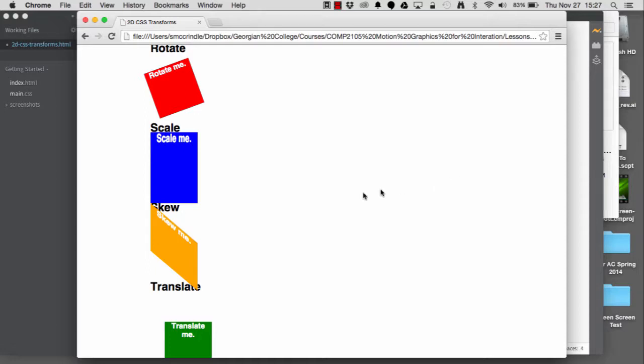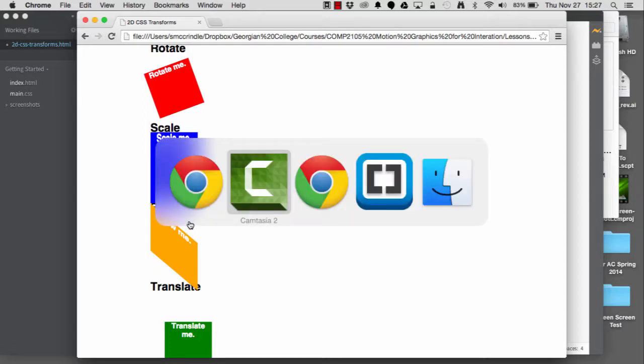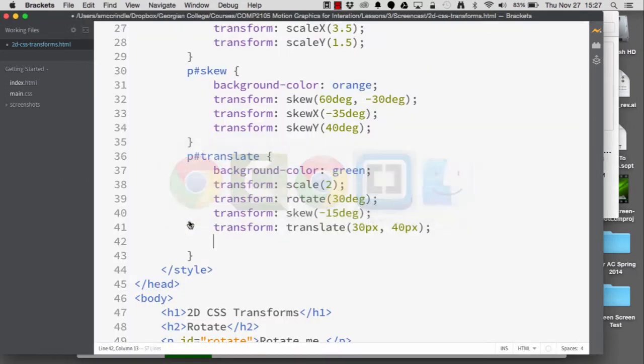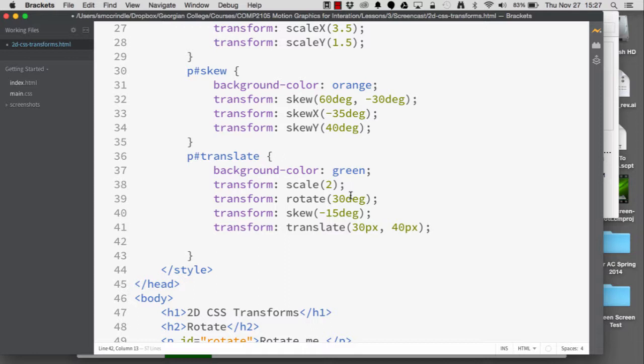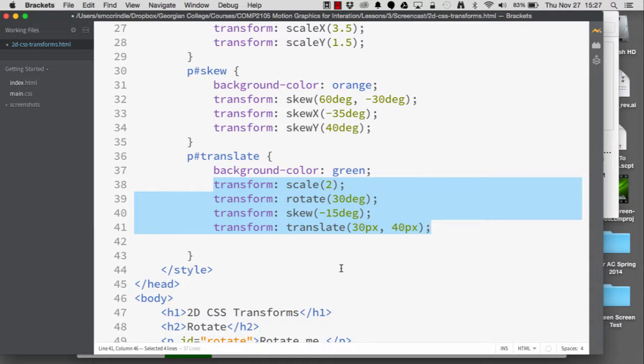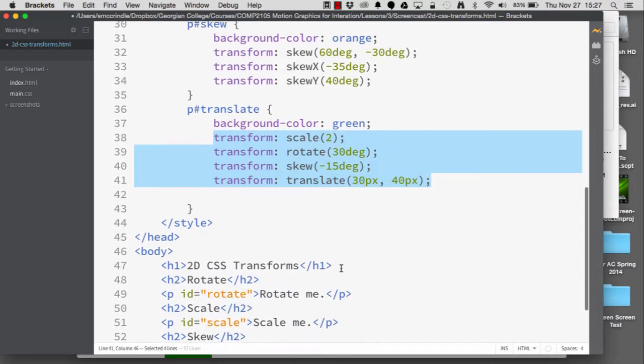Okay, so we're looking here at brackets, our code editor, and we've got a number of transform values and properties that we want to apply to a given element. In this case, it's P with the ID translate.